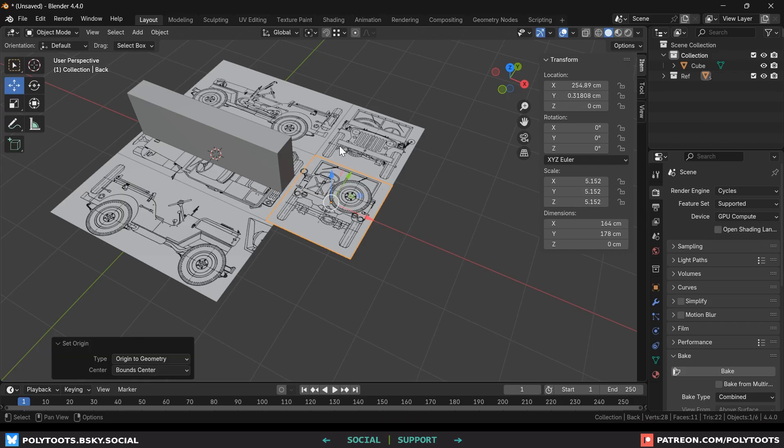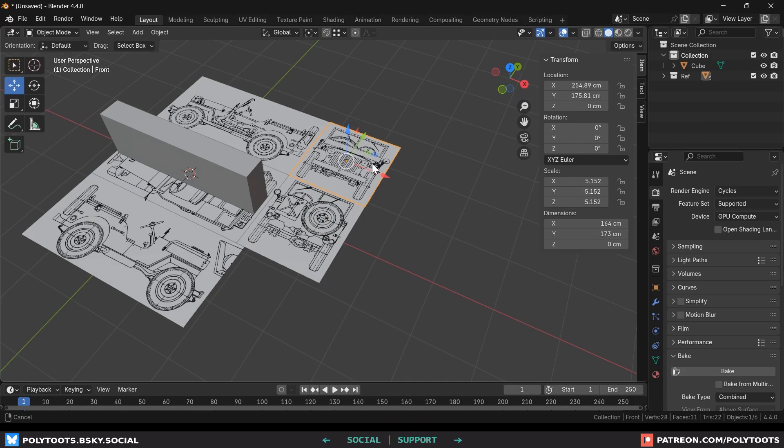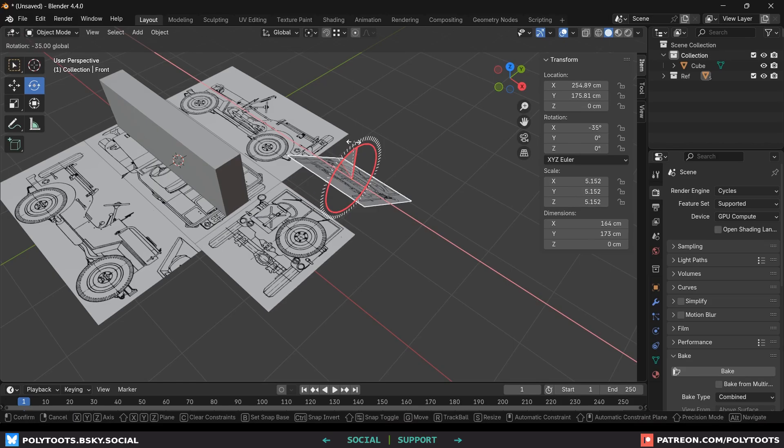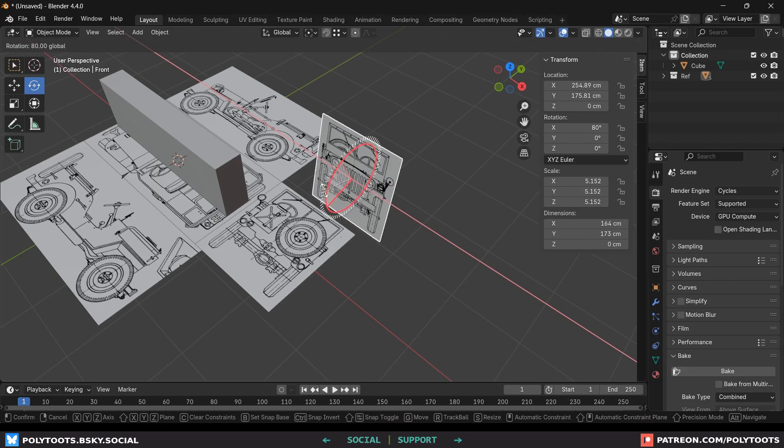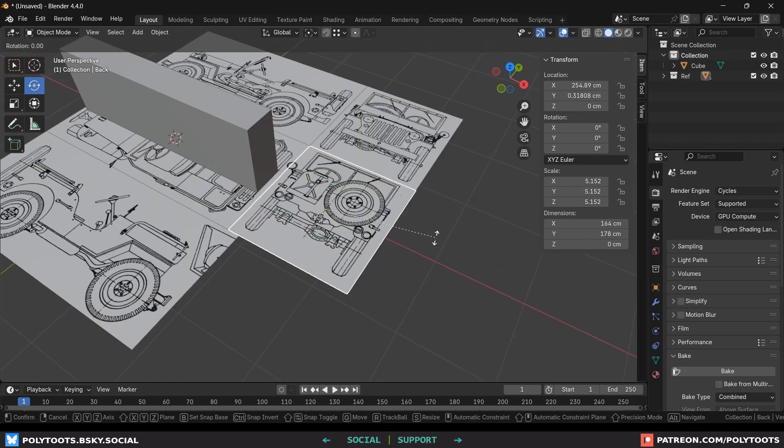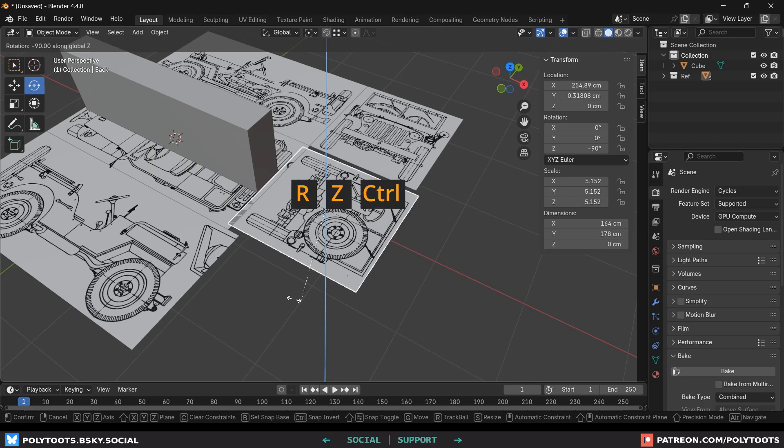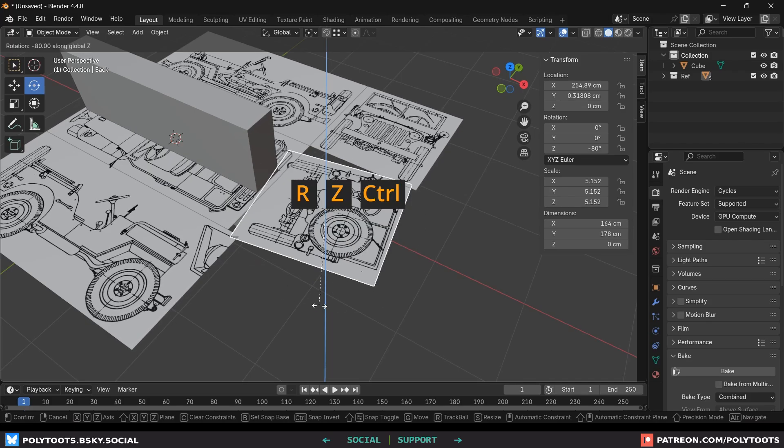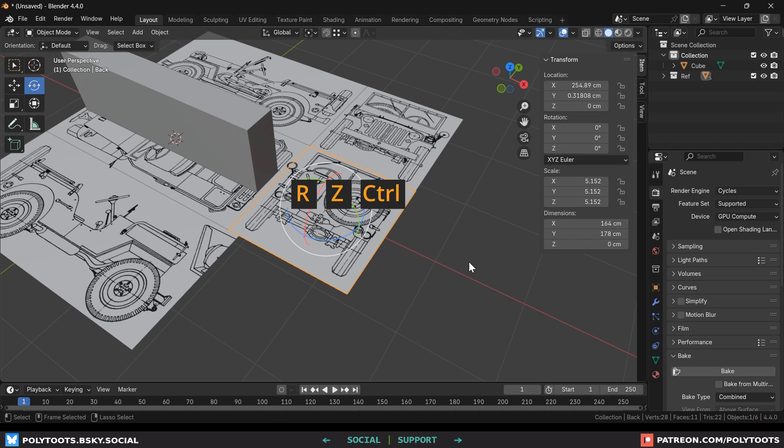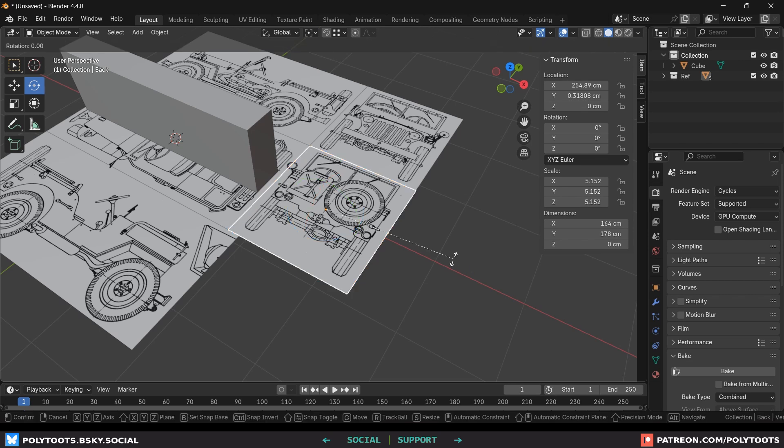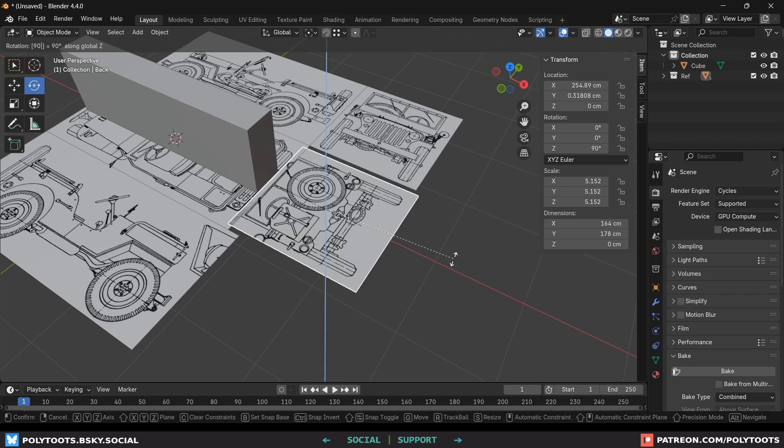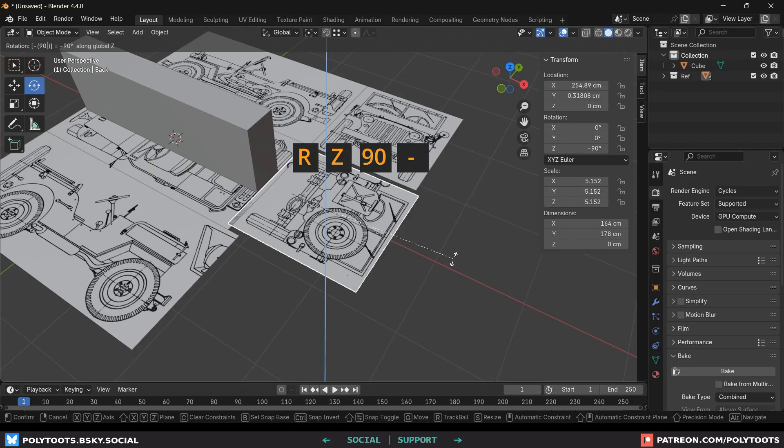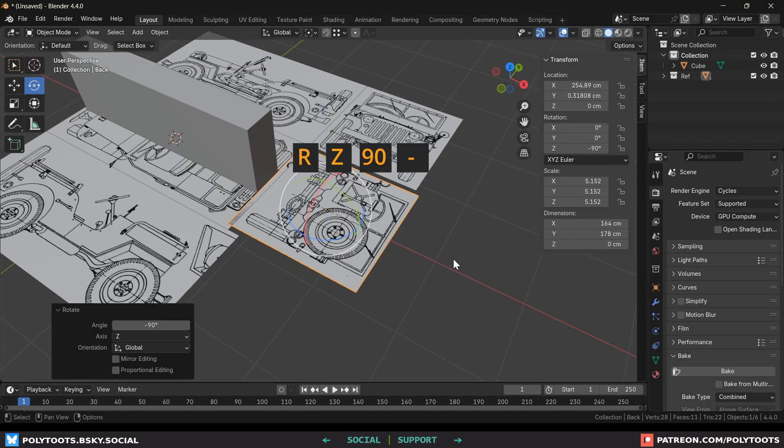For rotations you can either switch to the gizmo and hold control to snap it to five degree increments or become a proper blender user and press R for rotate, Z for the axis lock and then just hold the control key while moving the mouse. Or you can just type in the degrees that you want like 90 for example. If it's the wrong way just press the minus key and that will turn it into a minus 90 rotation instead.